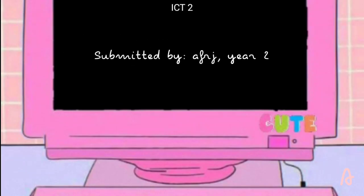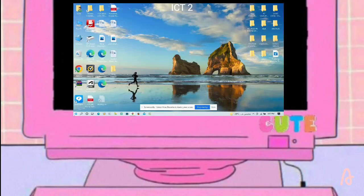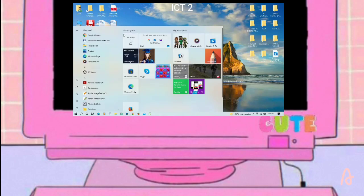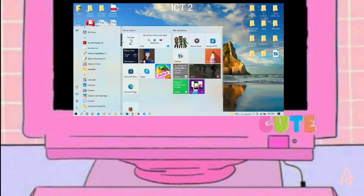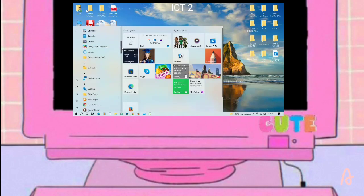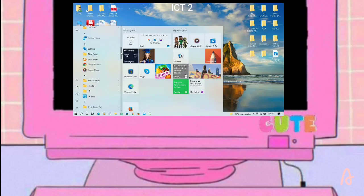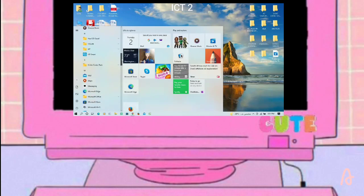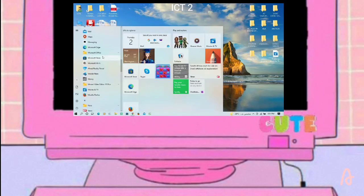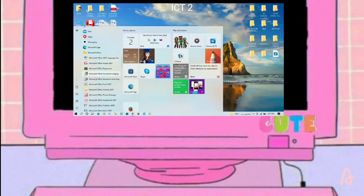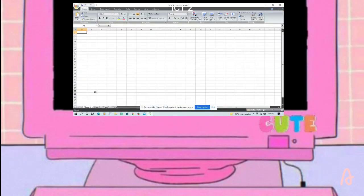Good morning. Today I will show you the spreadsheet rows and columns. We navigate to Microsoft Office and Microsoft Office Excel. This is a spreadsheet.